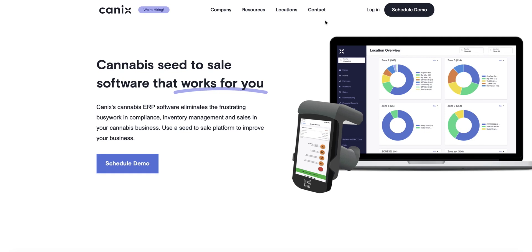In this video, we are going to show you how to log into your Canix account, what to do if you forget your password, and how you can access the Help Center on Canix.